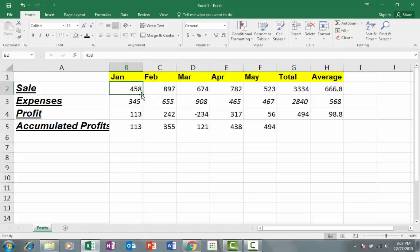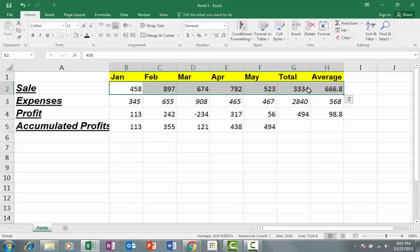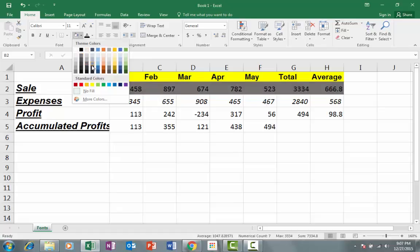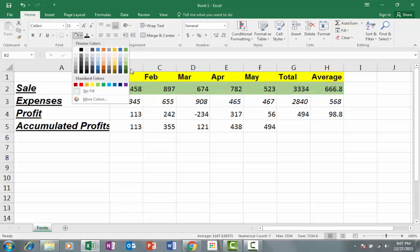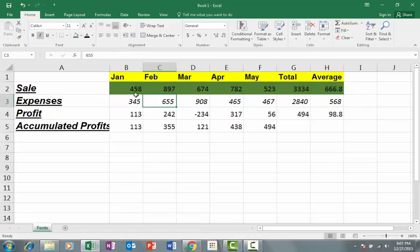If I want to give the cells some color, I will select the cells, then use the fill color option. I will click on the arrow and I have a few choices. I need the green color, so I will select the cells and the cells are now green.